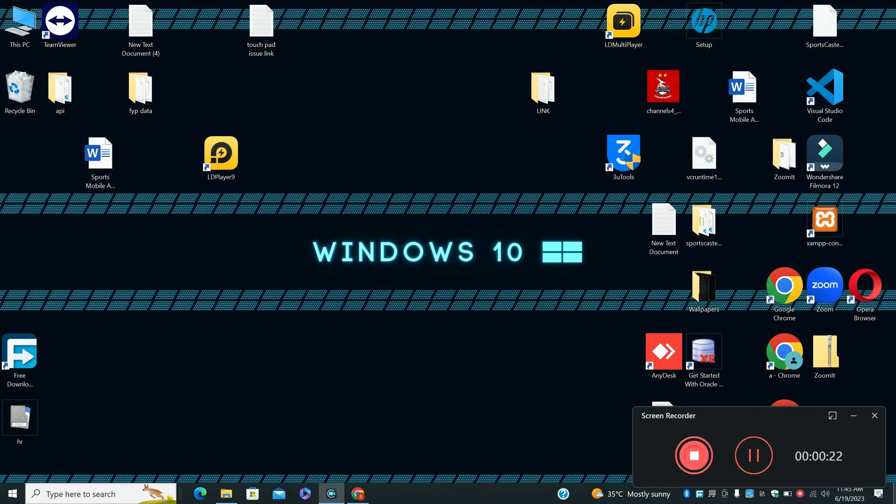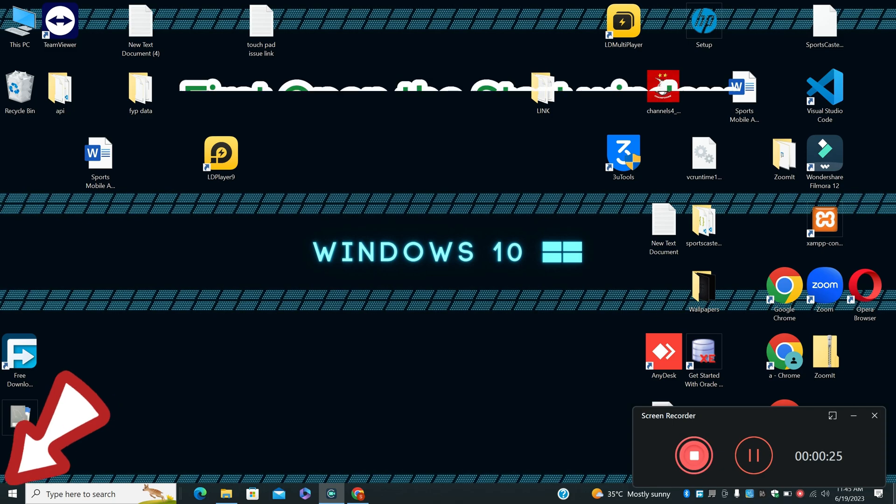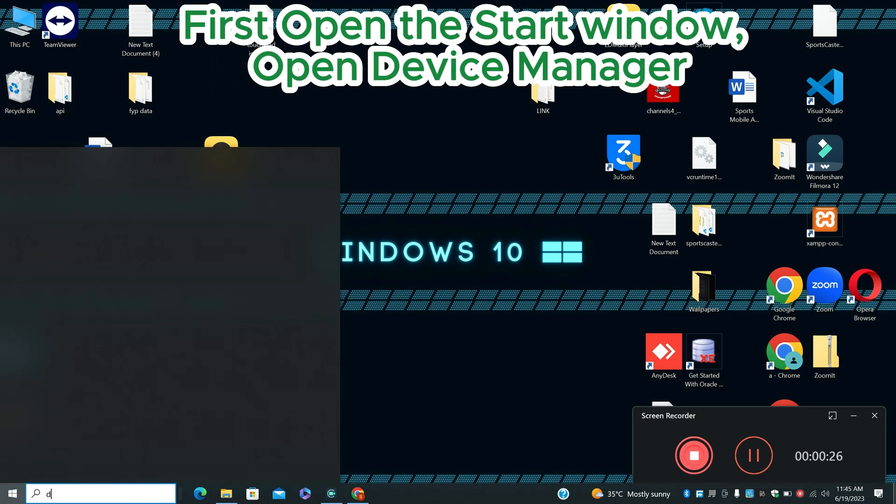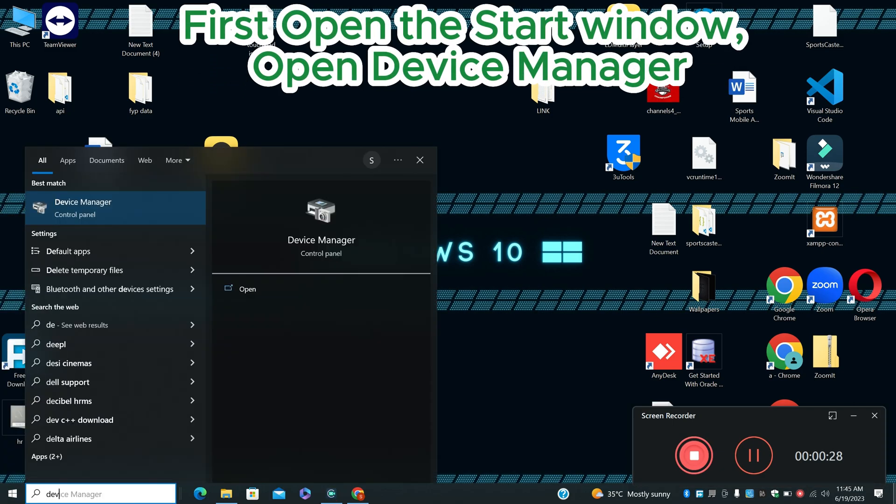First, just open the start menu, search for Device Manager and press enter. For further steps, let's watch and follow along, and don't forget to subscribe.